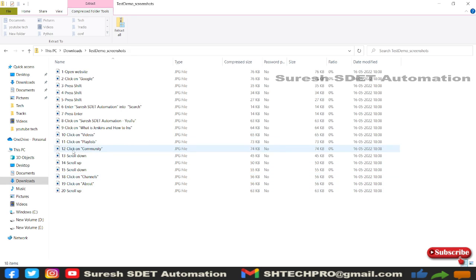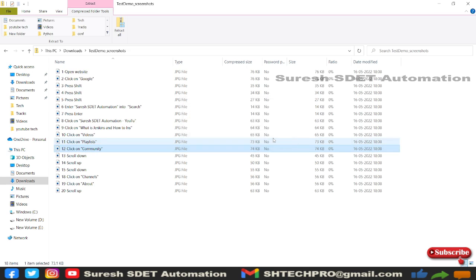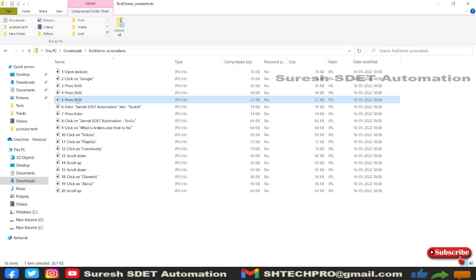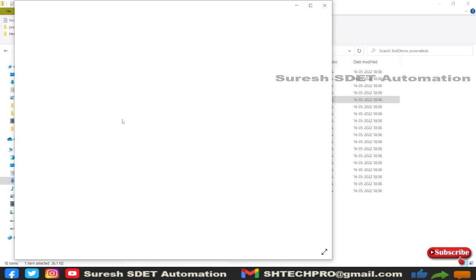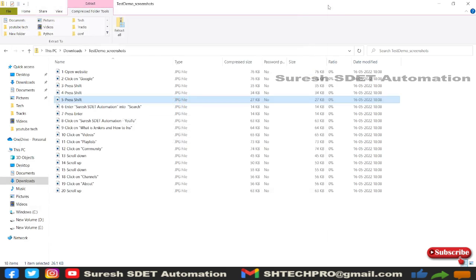You can see it has also downloaded Test Demo Screenshots. In this, you'll find all the screenshots with the names of whatever steps we performed, so we can easily identify which screenshot corresponds to which step. For example, 'Click on Community'—if I open this, it will show the Community page. I'm still in the ZIP file; I haven't extracted it yet.